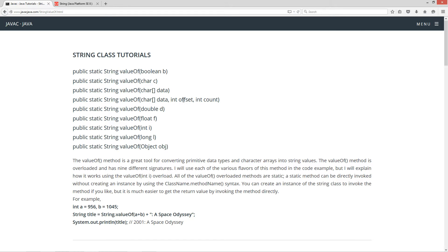Offset is basically where to start in the array — zero would be the very first index. So if you wanted the first three characters, you could do zero for the offset and three for the count. We also have double, float, int, long, and then an object type that we can pass in there.